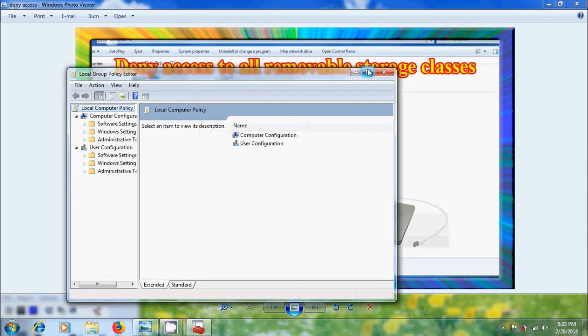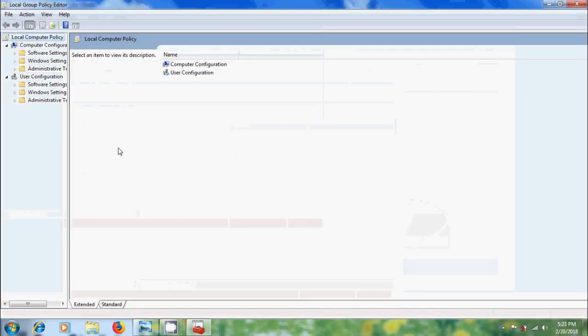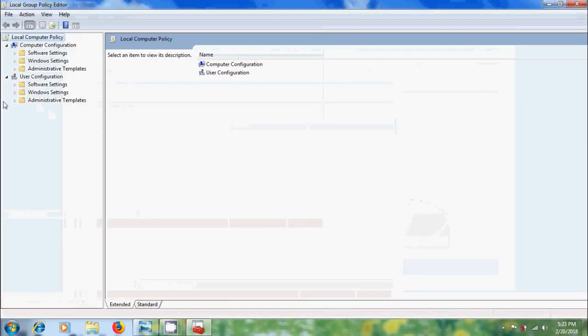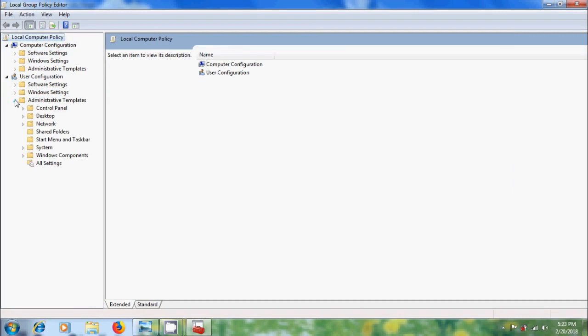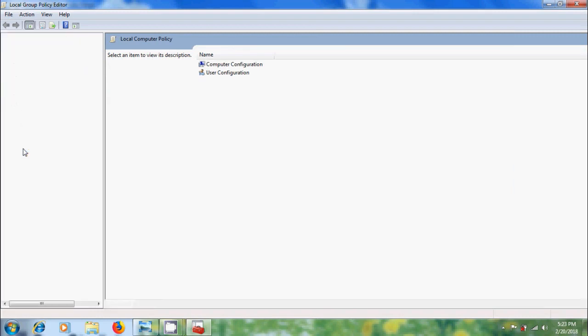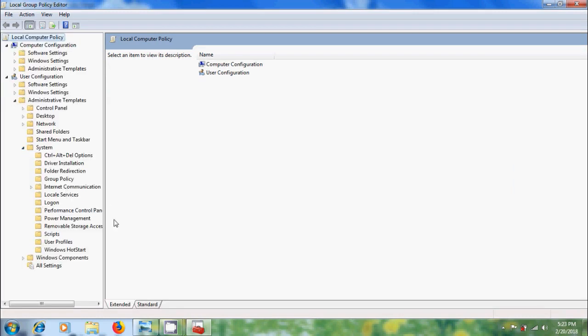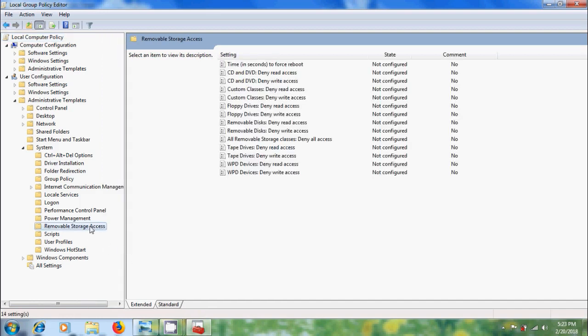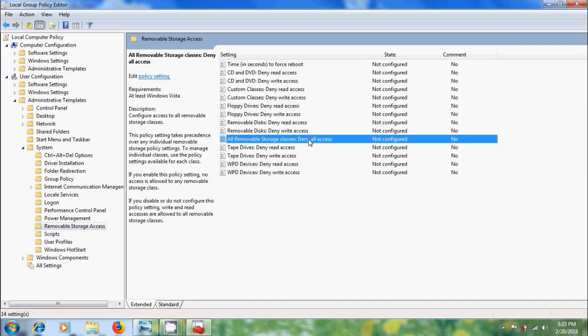In the local group policy editor, come to user configuration, expand administrative templates, expand system and select removable storage access. In the right panel, double click on all removable storage classes, deny all access.